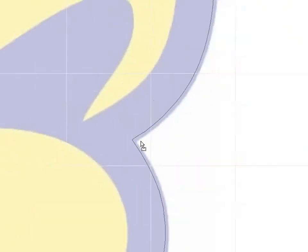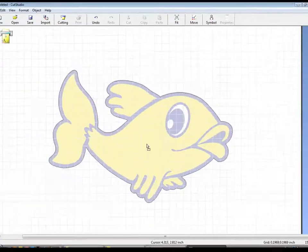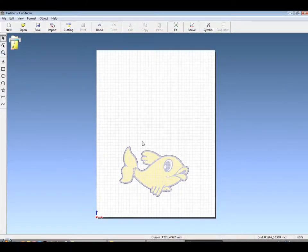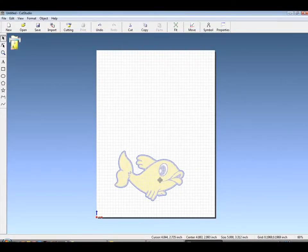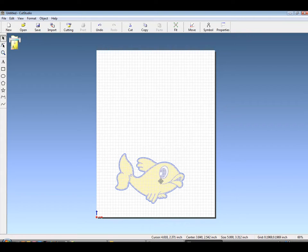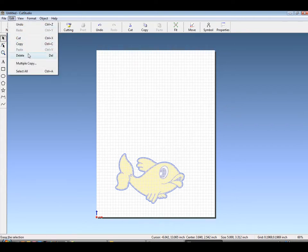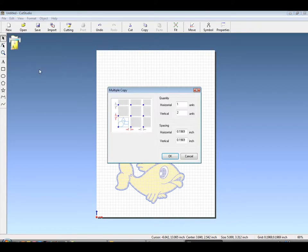You now have a perfectly traced contour cuttable decal. For multiple copies, under Edit Multiple Copy, we can choose the spacing in between each copy, which will help us maximize our material usage.